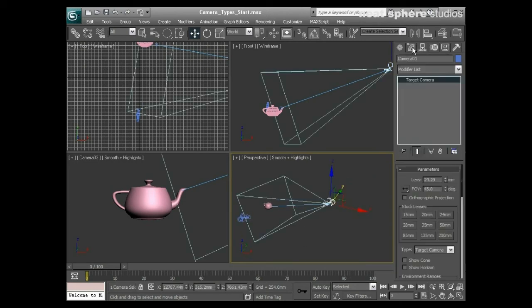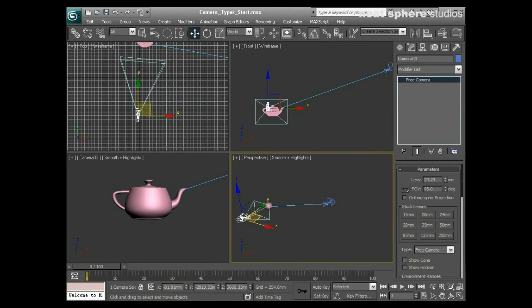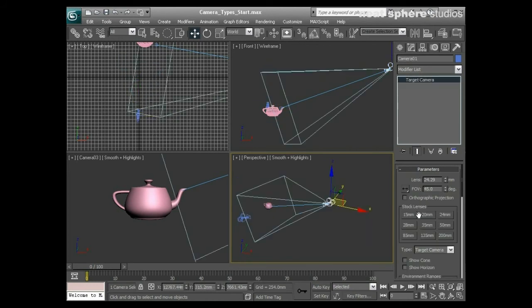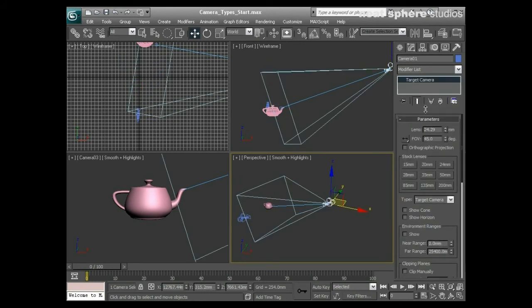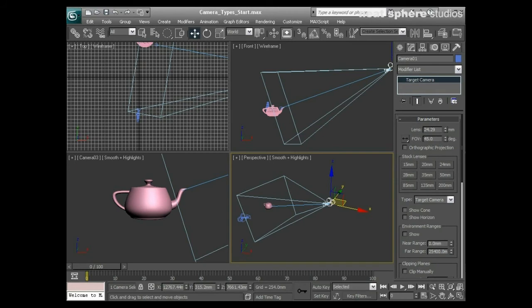No matter which camera you choose — whether it's the target camera or the free camera — they both have the same set of options visible in the Modify panel. We'll discuss those briefly now.